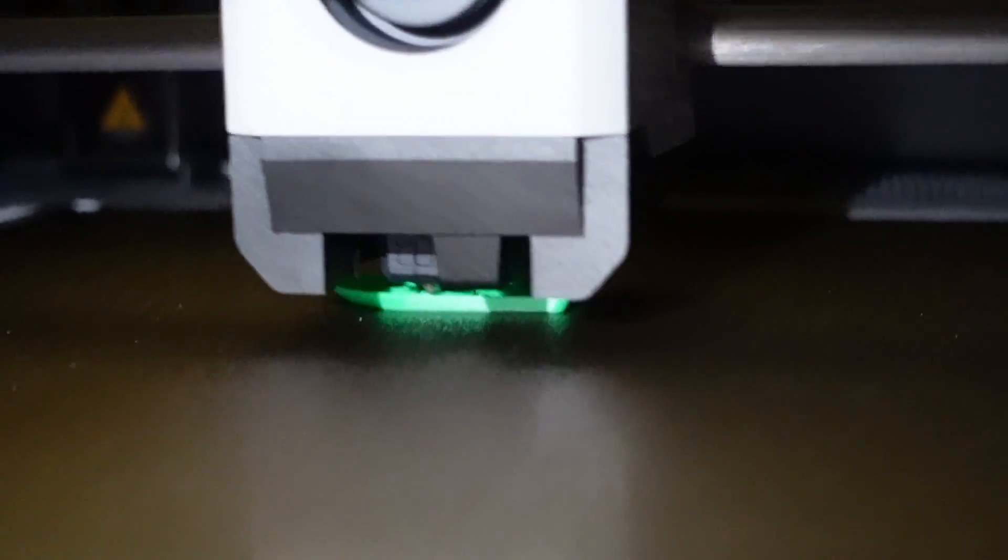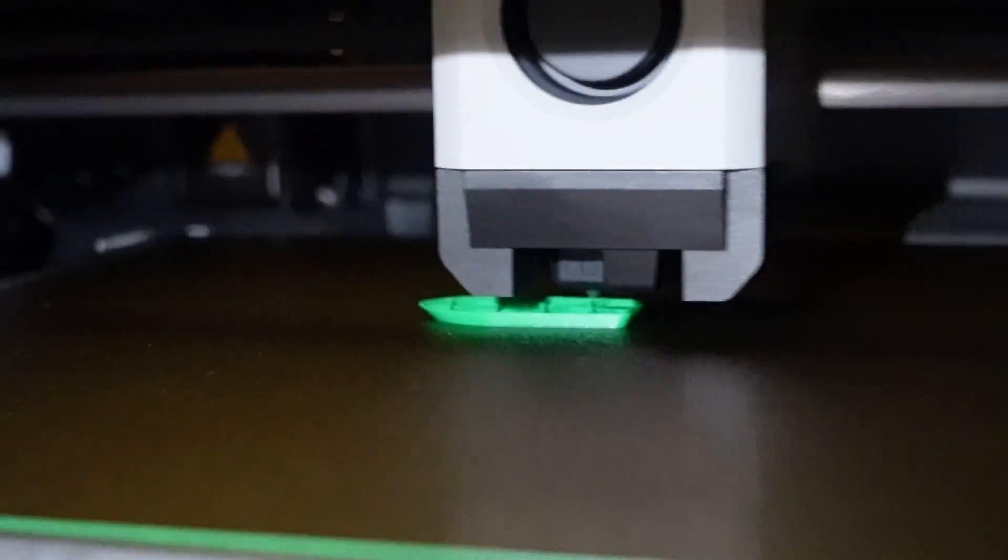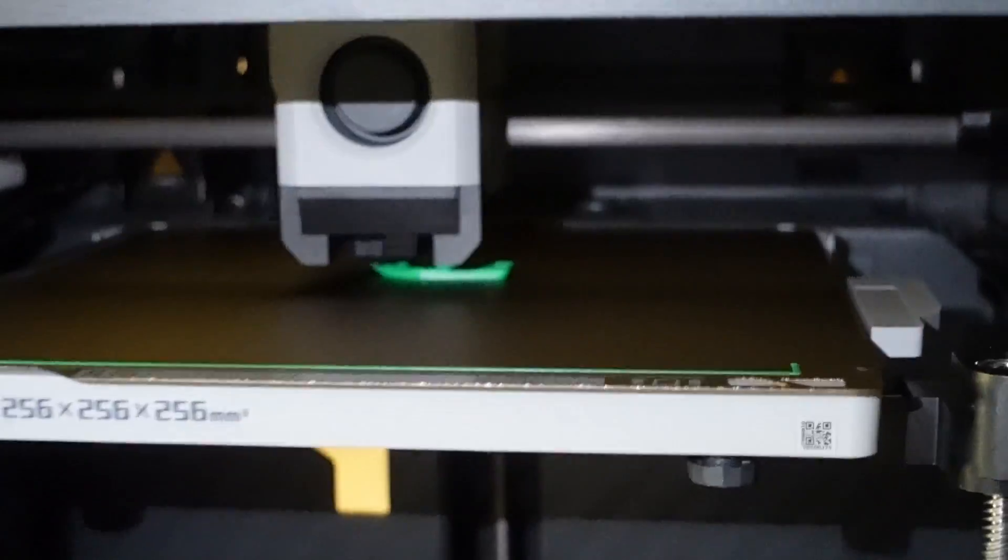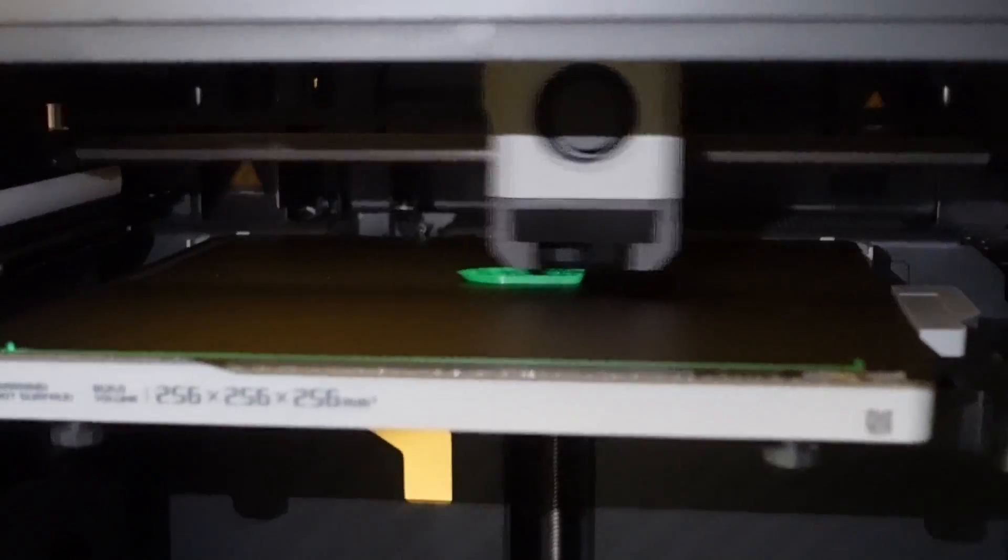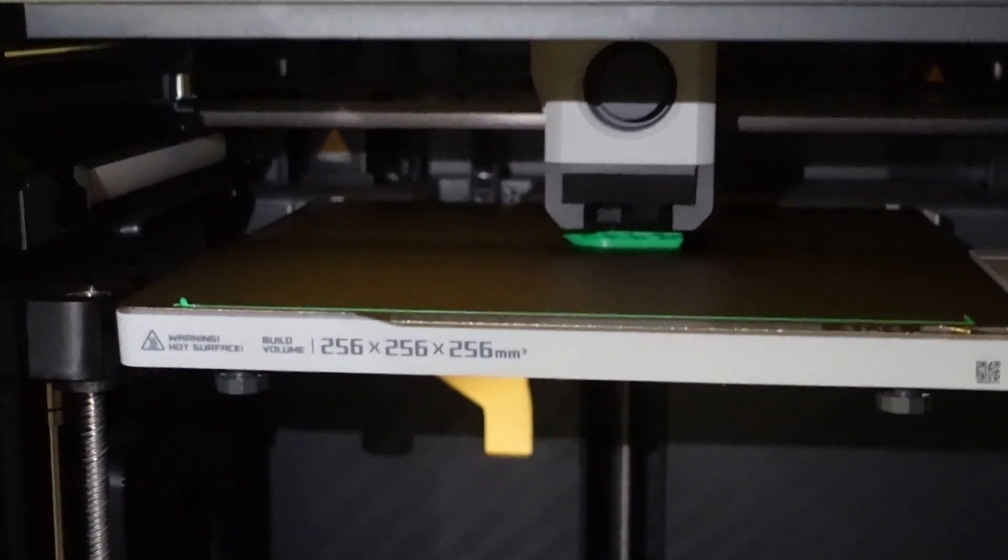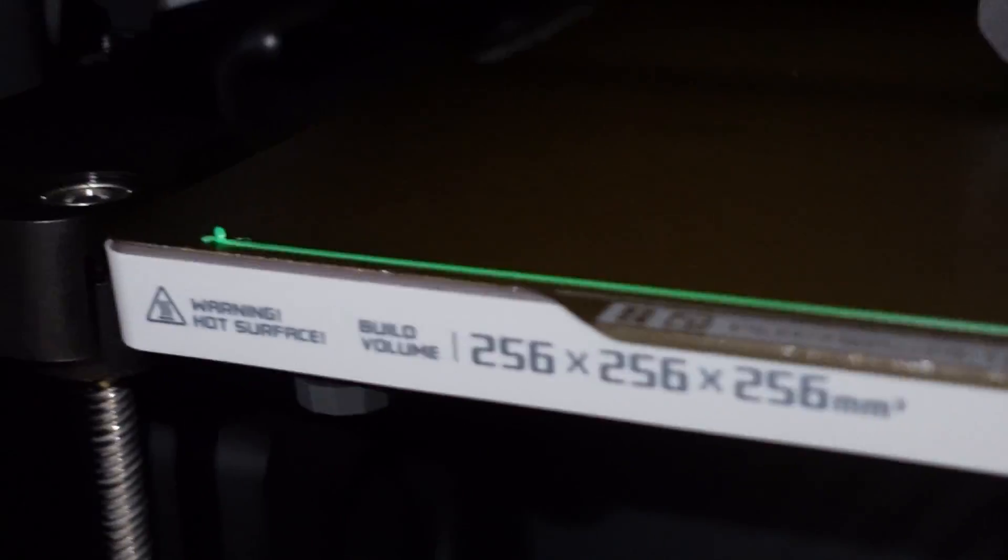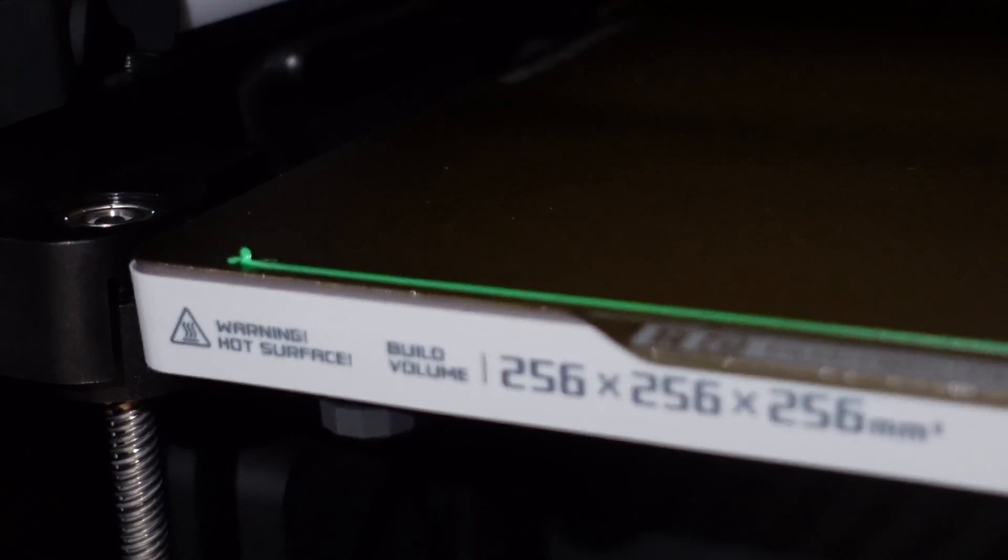I got the benchy printing. I'd like to point out that I didn't run any sort of bed leveling calibration or anything like that. I turned the printer on, updated the firmware and I just started the print and this is leveled perfectly.